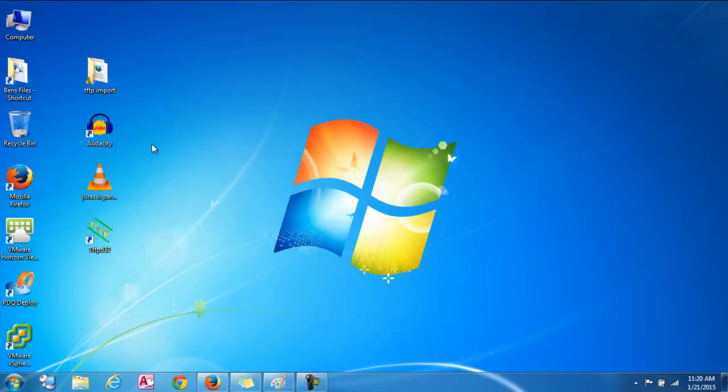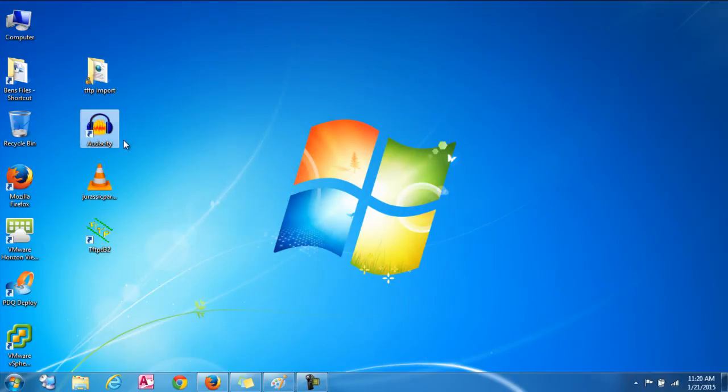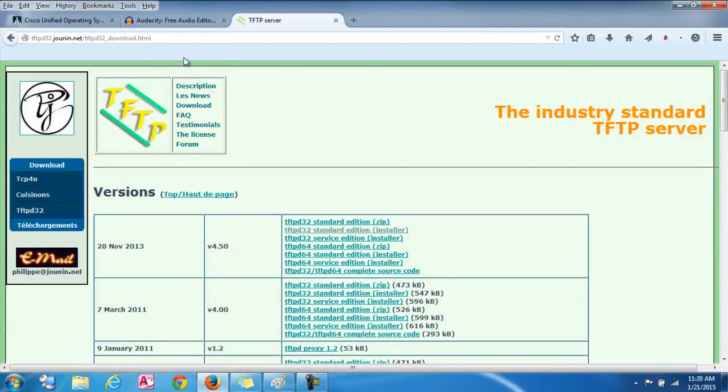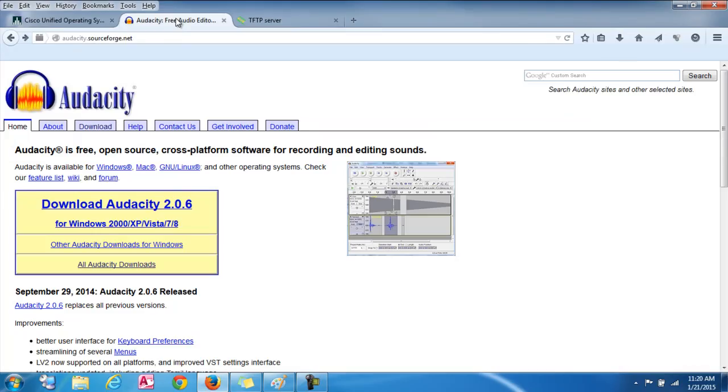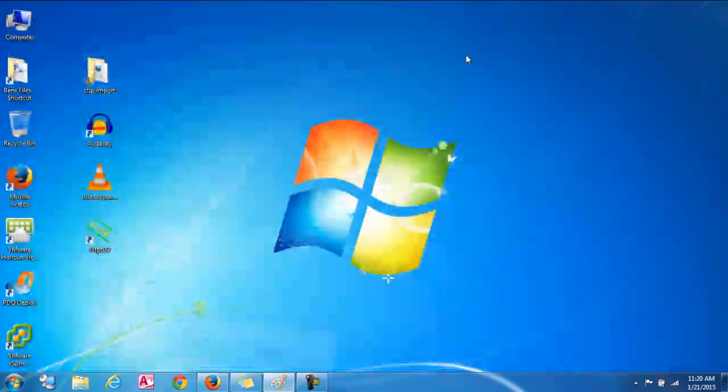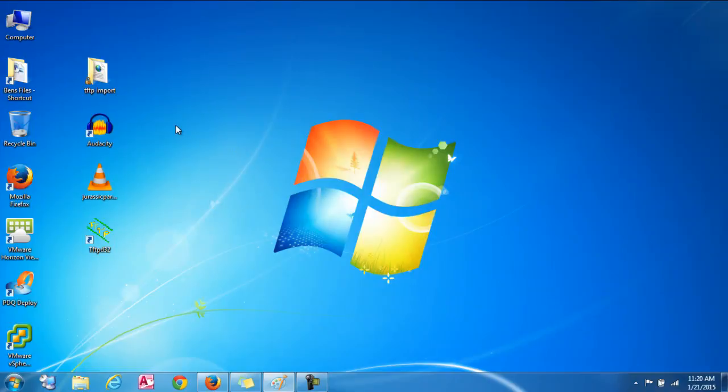Next, we're actually going to go into an audio editing program called Audacity. I'll also provide the link below for this. But this is a free open source software that you can record, edit, and change file extensions with. It works perfect for this. So let's go into that once we download it.